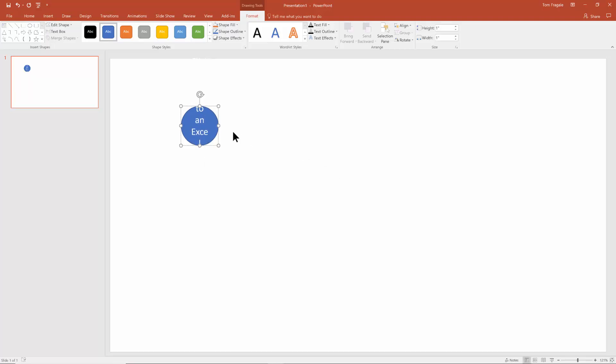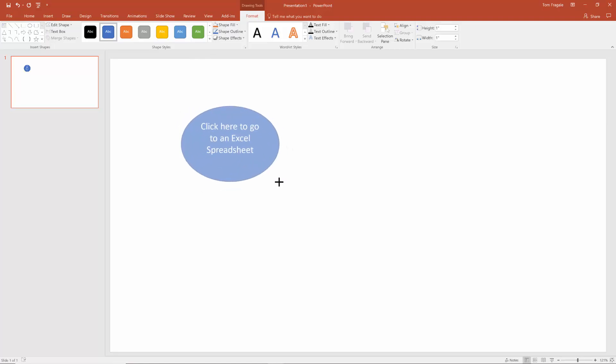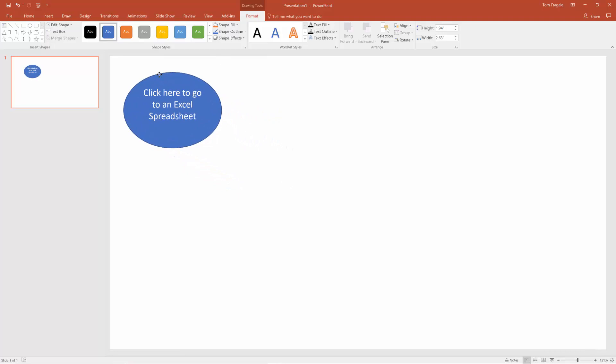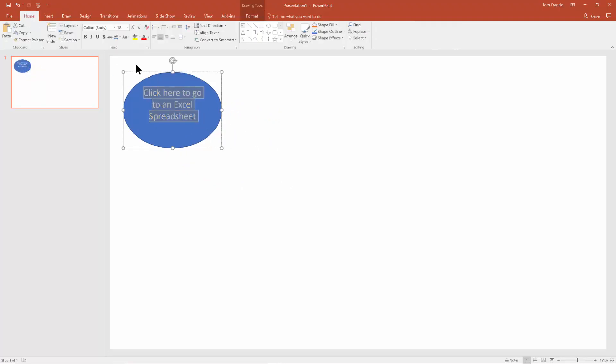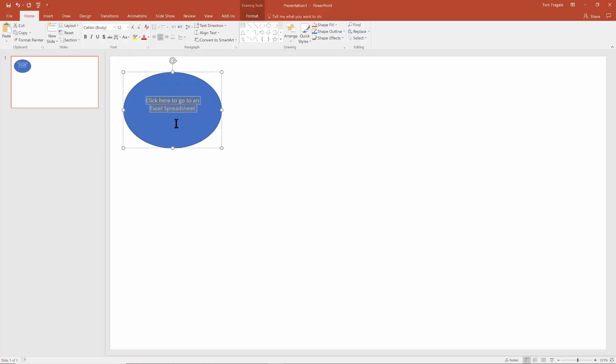Now, I can resize the text or I can resize the oval. Either way you want to do it is fine. Let's highlight that text and maybe make the text a little bit smaller. That'll be good.